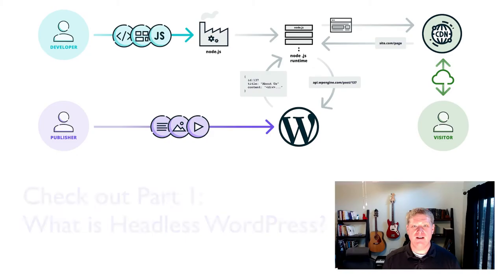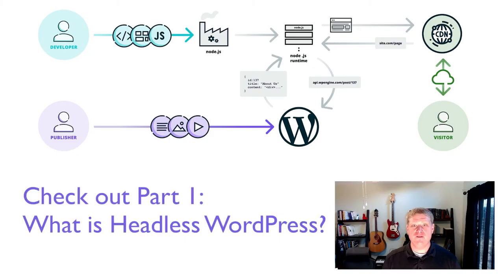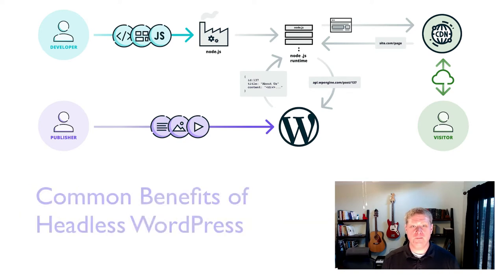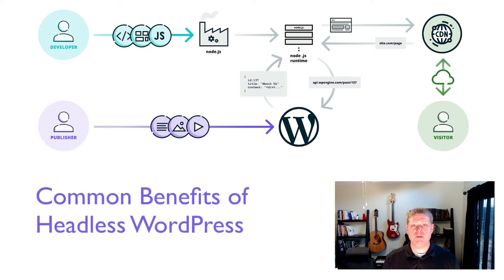Hi, I'm Jeff Everhart, a developer advocate with WP Engine. In this video, I'm going to answer the question, when should I use headless WordPress? If you're confused about what headless WordPress is, or new to this style of architecture, be sure to reference the previous video in this series for a brief overview. To get started, we'll talk about some common reasons to use headless WordPress.